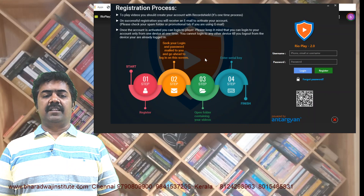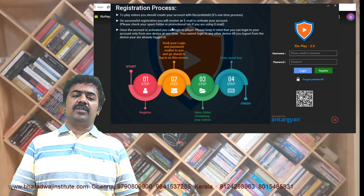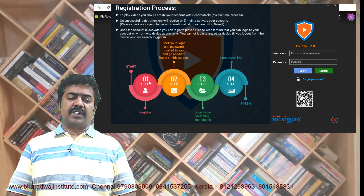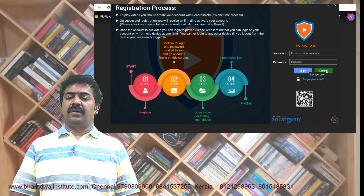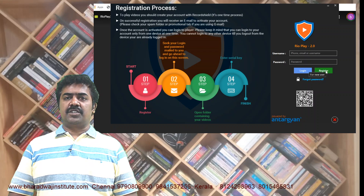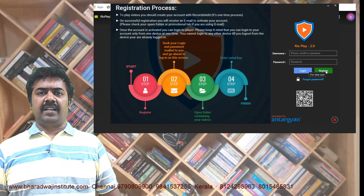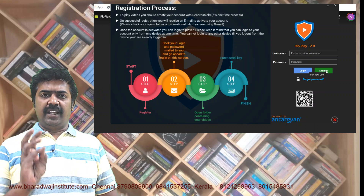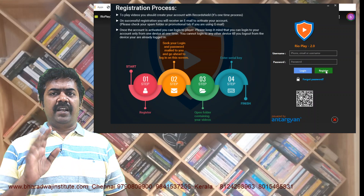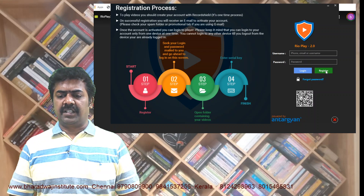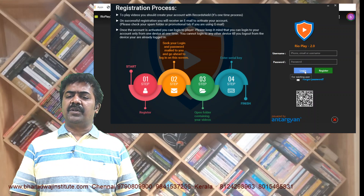It will open and show you the registration process. First step: register. Click the registration button. It will ask for basic details — your name, your mobile number, your Gmail ID, password, and other things. Just register.